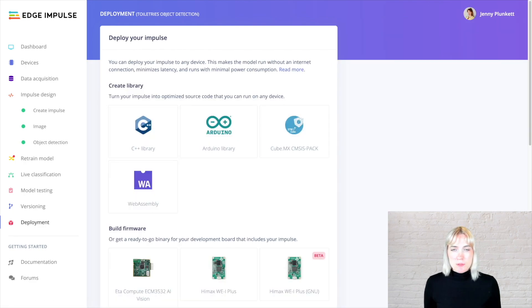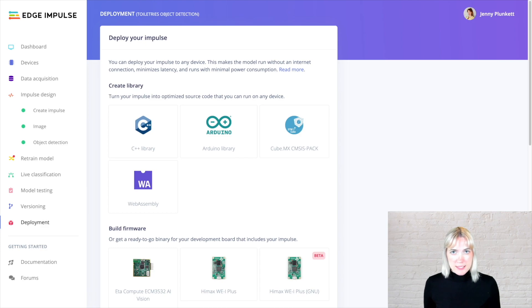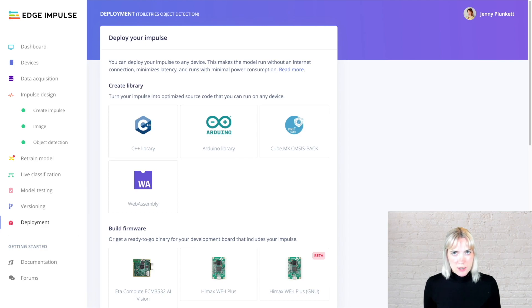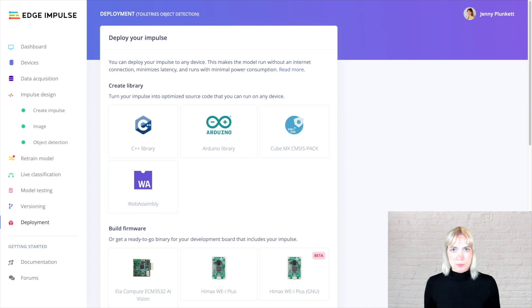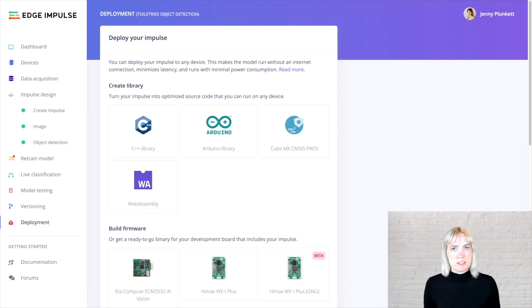The deployment page is where I would usually go to start building my Edge Impulse SDK and integrate machine learning into my Edge application. But because I'm using the Jetson Nano, I'm going to use the Edge Impulse Linux CLI today in order to download my model and start classifying directly on the Edge.